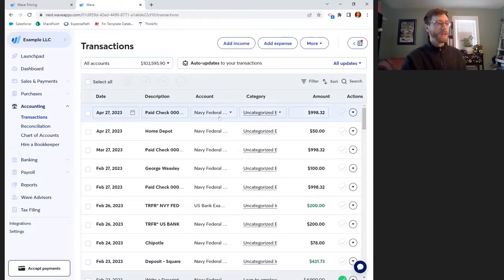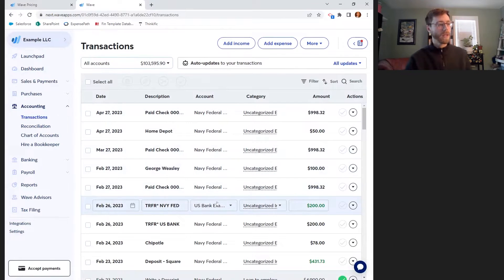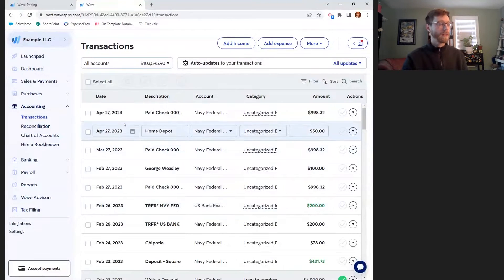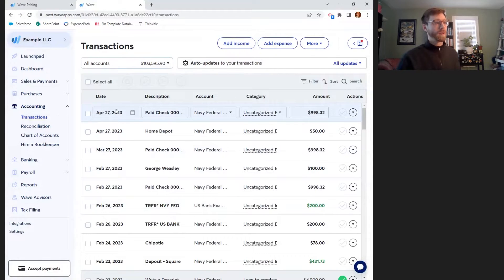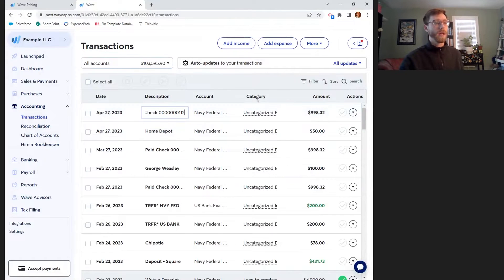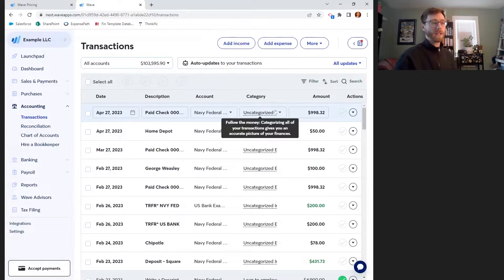It looks like we've got a bunch of transactions coming in from Navy Federal and one from US Bank as well, so I've got two business checking accounts. We're going to go down this list and categorize some of them. WAVE is reading my bank account and seeing $998.32 came out on April 27th with a description and from a specific bank account. What I'm being asked to do is categorize this as an expense or something else for my business.